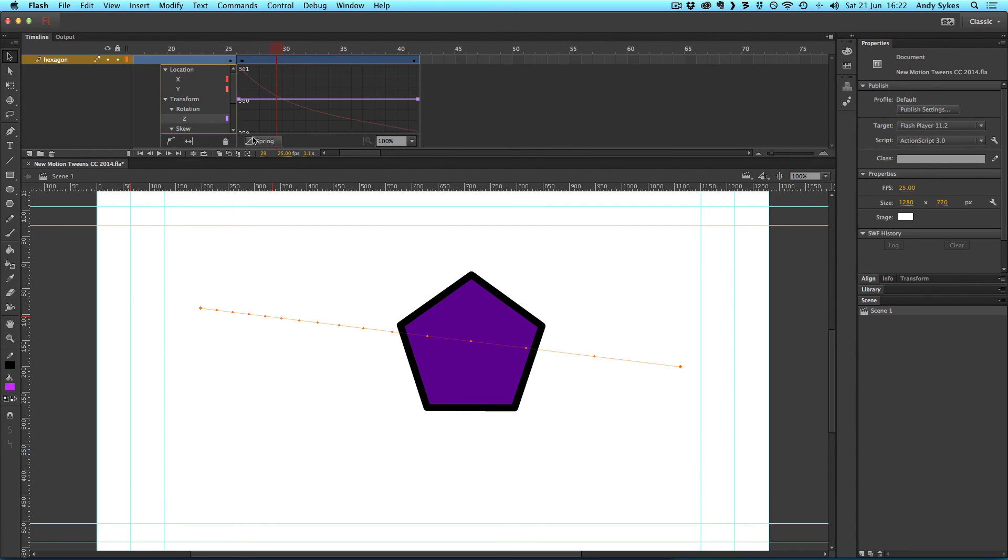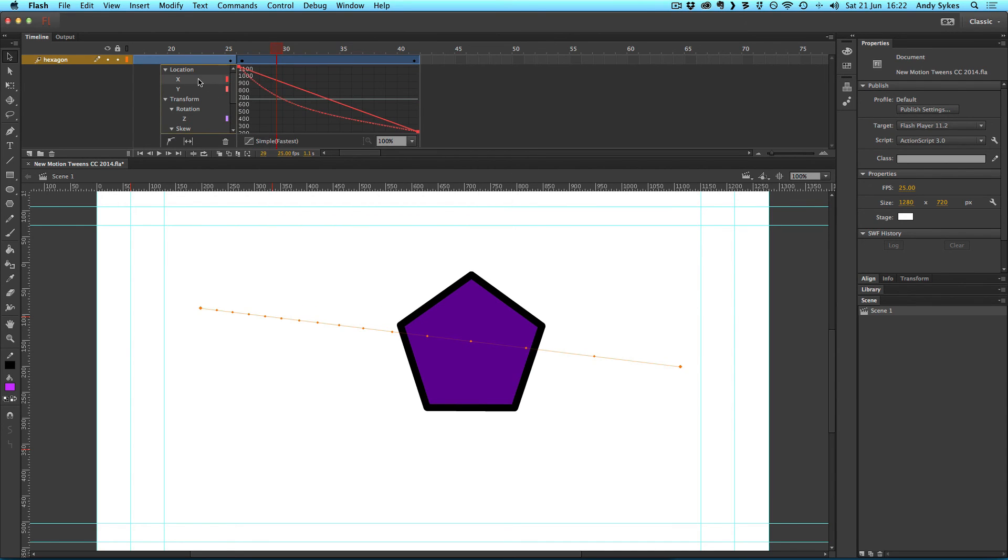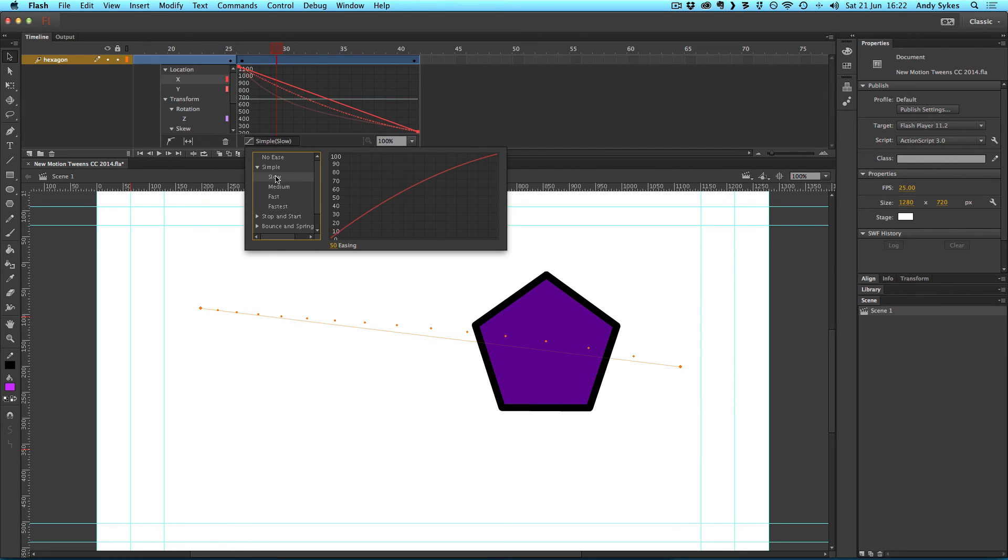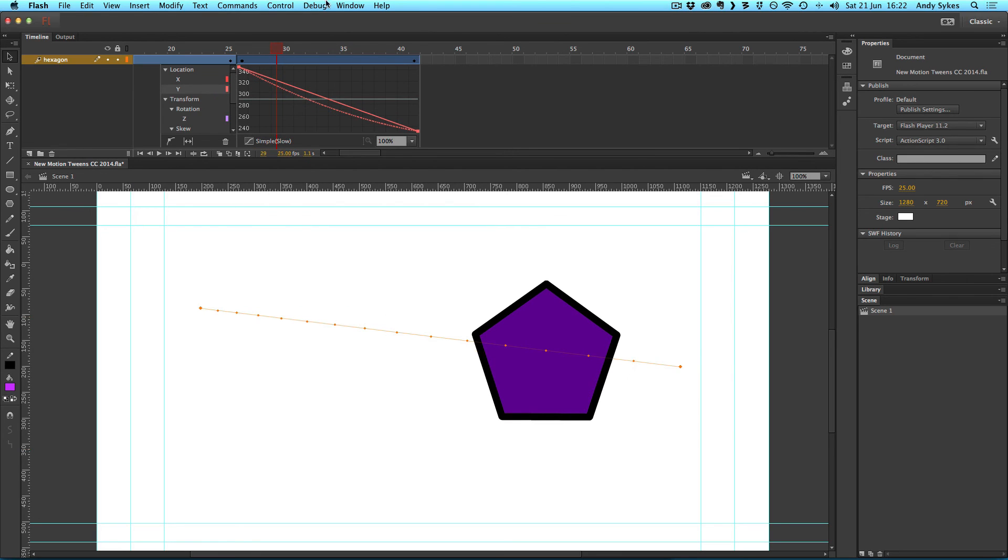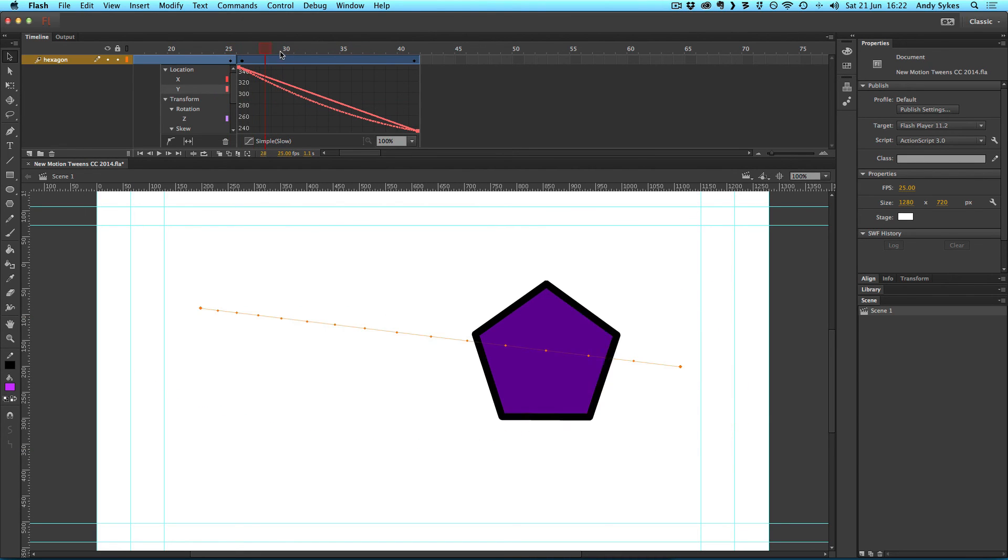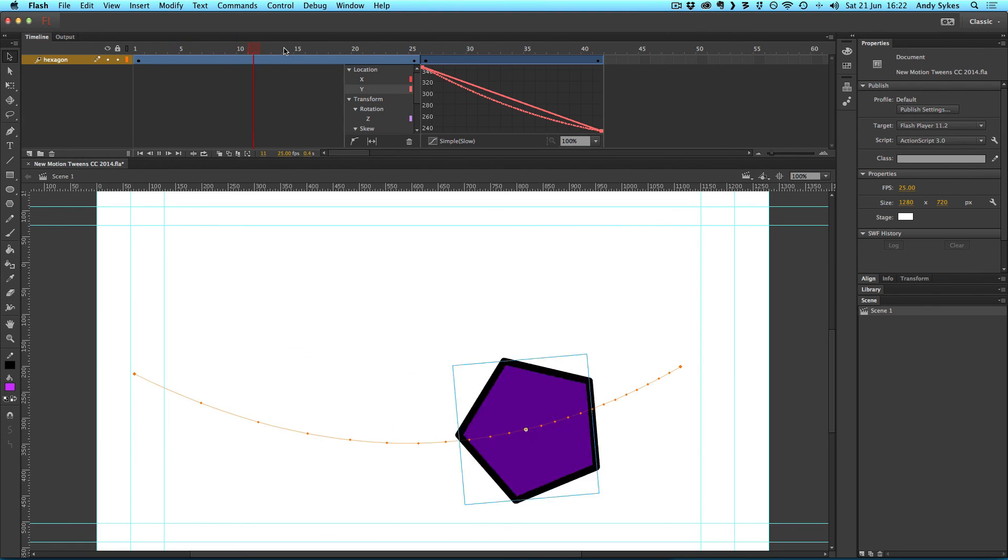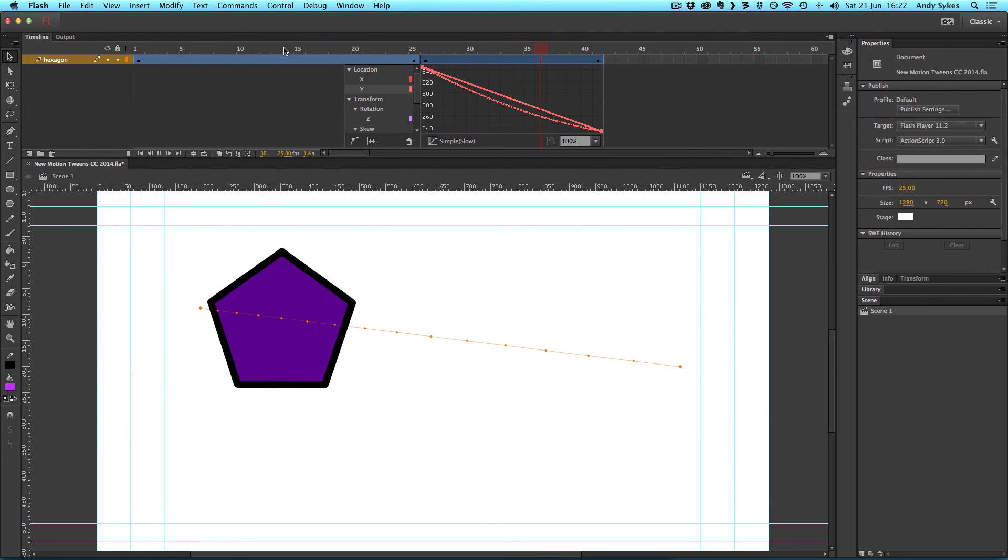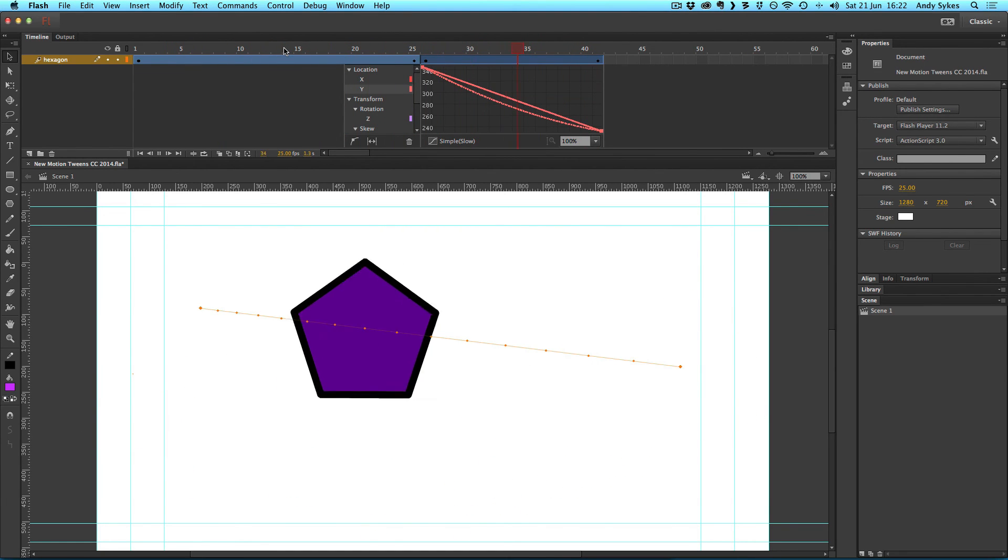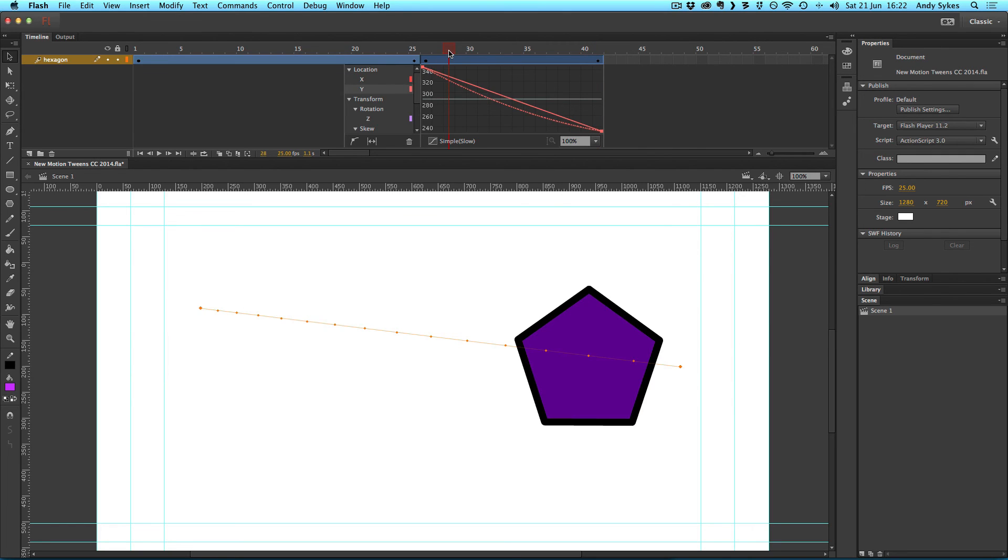So we could get rid of the spring, have no ease on the rotation. And we could put a slow on both X and Y. There we go. And play that animation through.